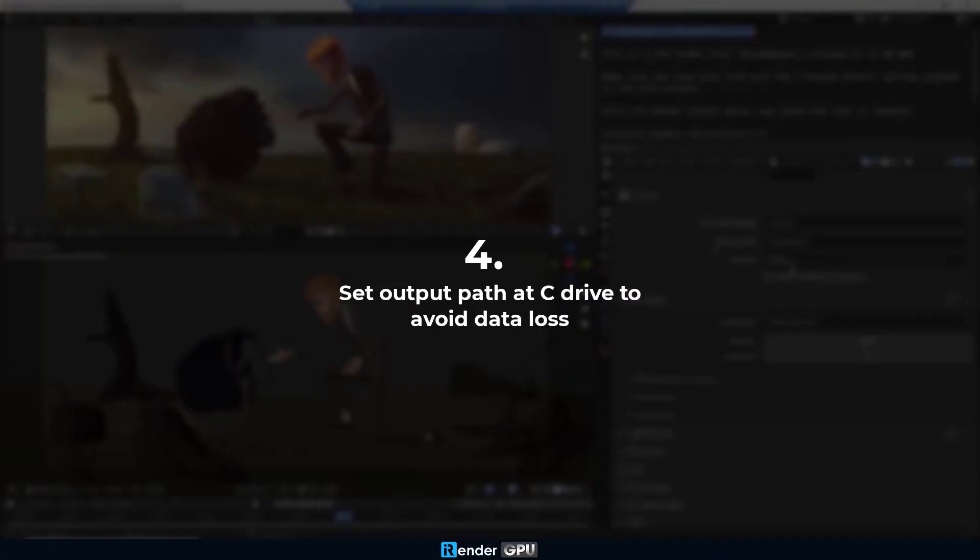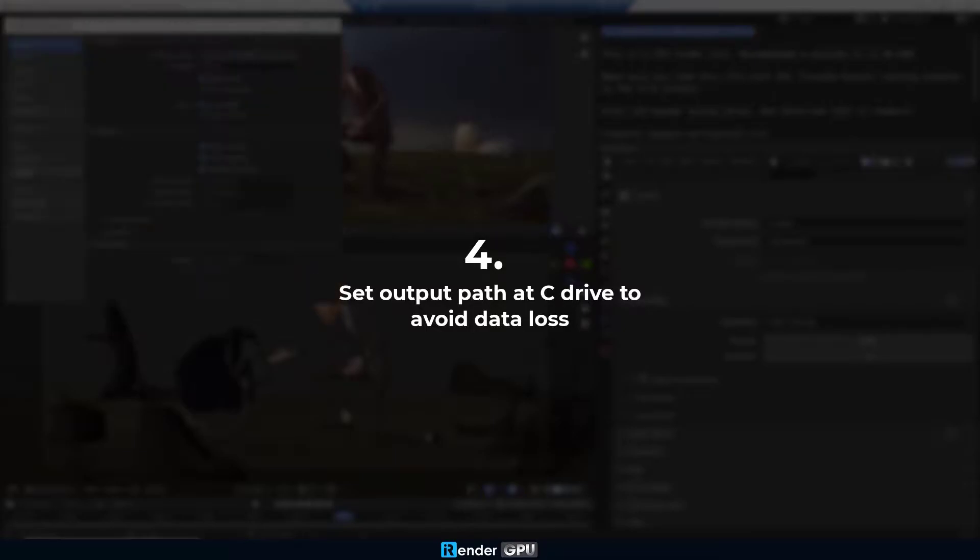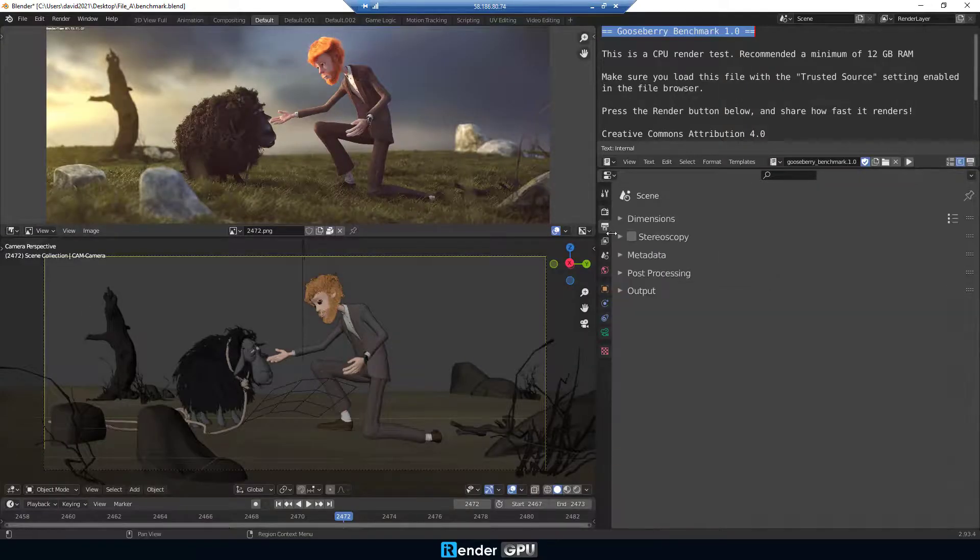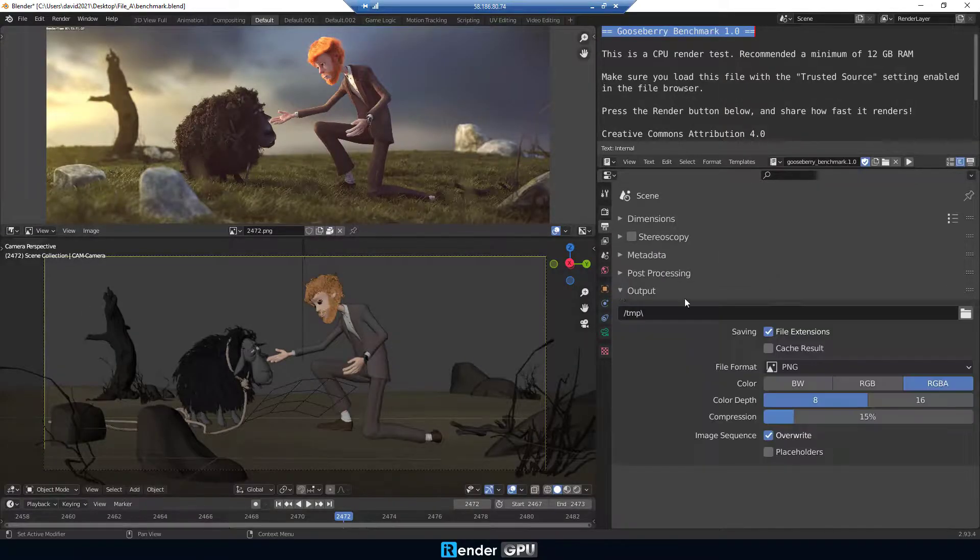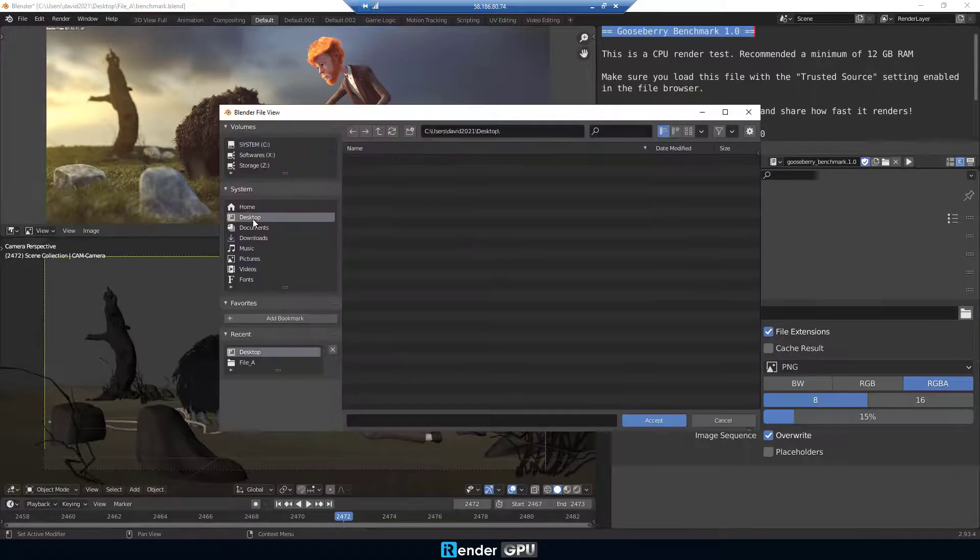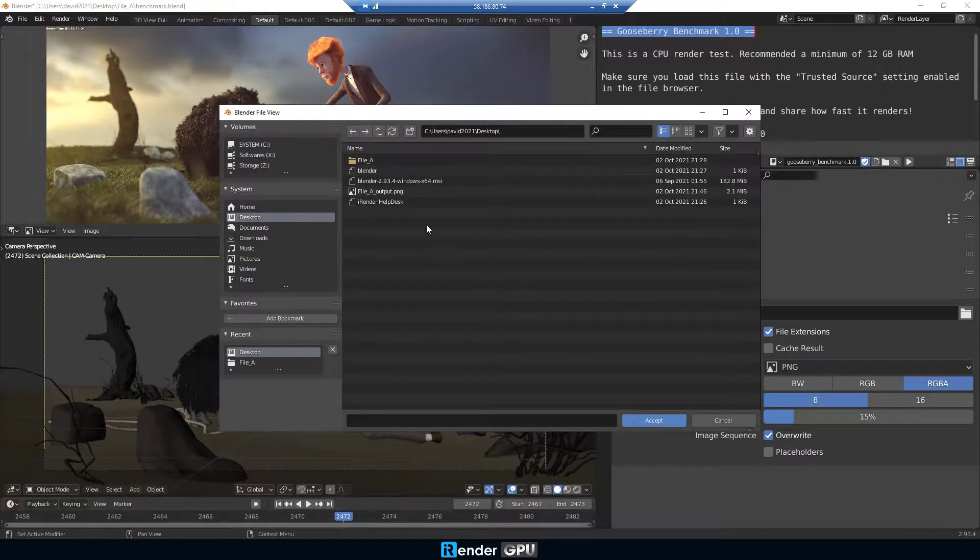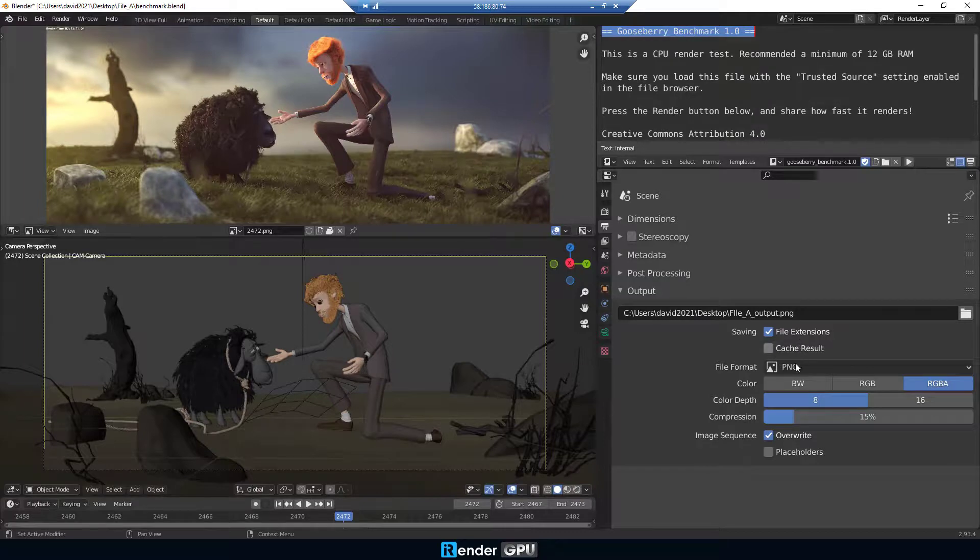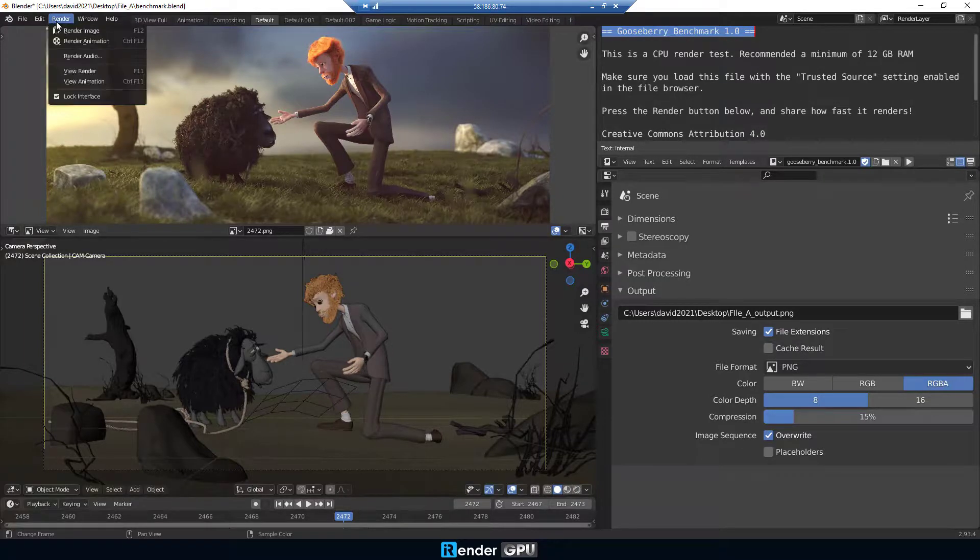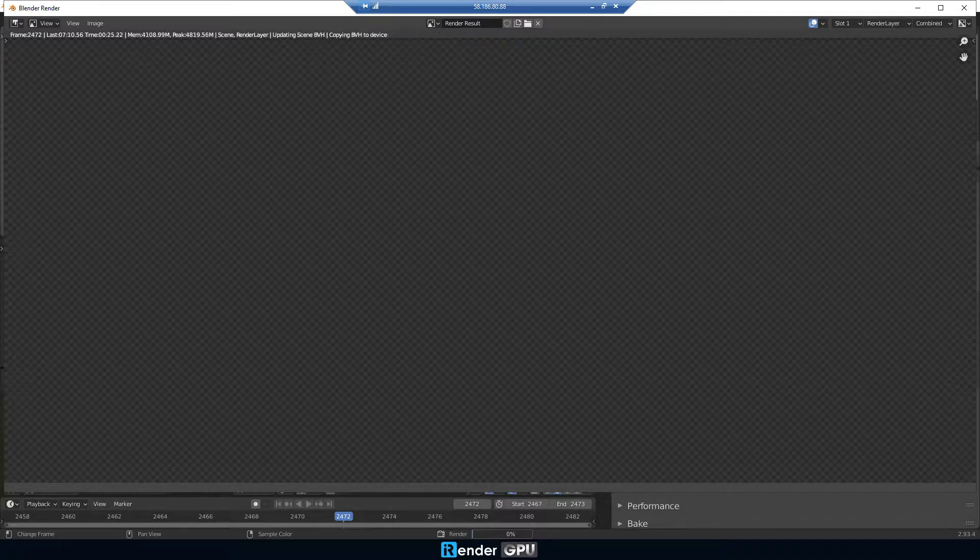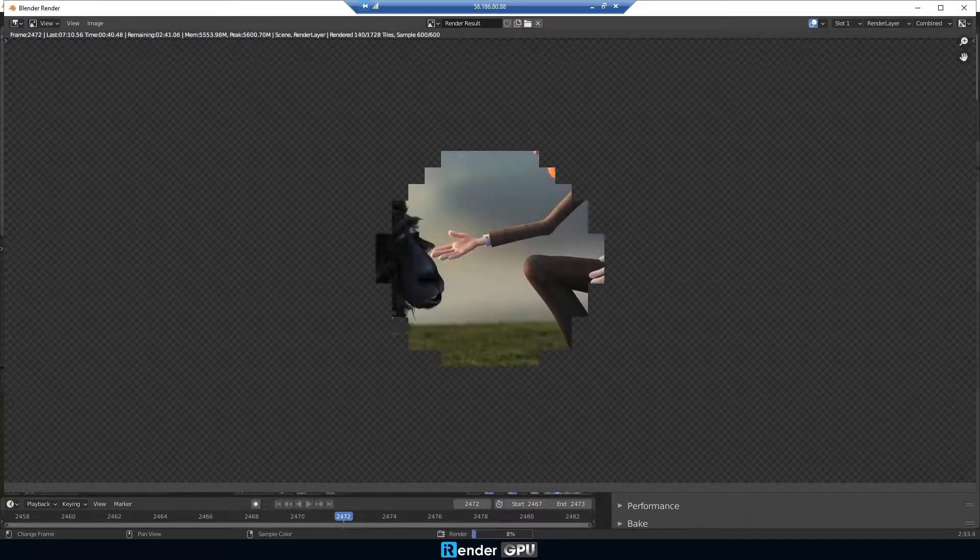Another tip you need to know is setting the output path on a hard drive, like C or Desktop, to avoid output data loss. Imagine when you save the output path directly on a network drive like Z. The output files of your 3D rendering project may not be saved continuously when there is a temporary loss of connection.